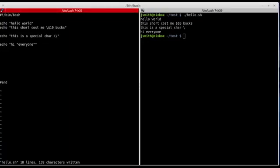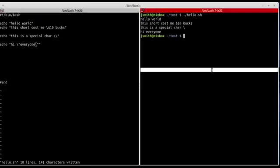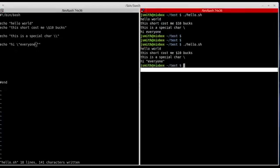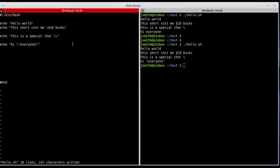This is another example of escaping special characters. I need to place the escape character — the backslash — right before the quotation marks. I'll save it and try to print it out again. Now I got 'hi everyone' with 'everyone' surrounded by quotation marks.